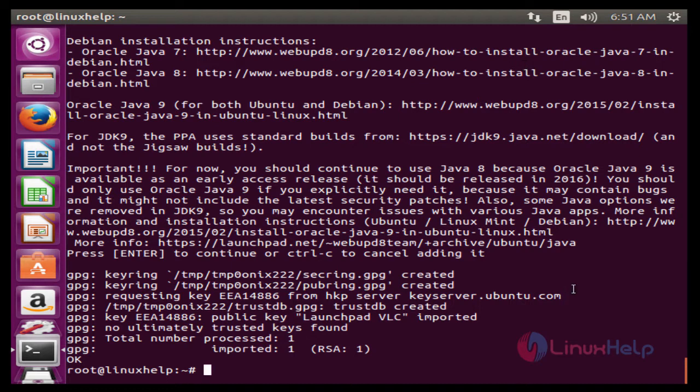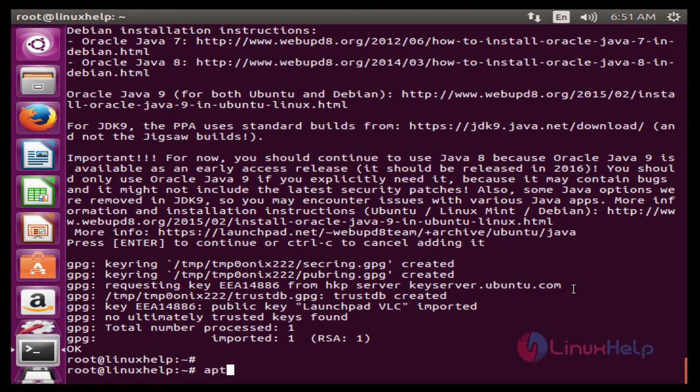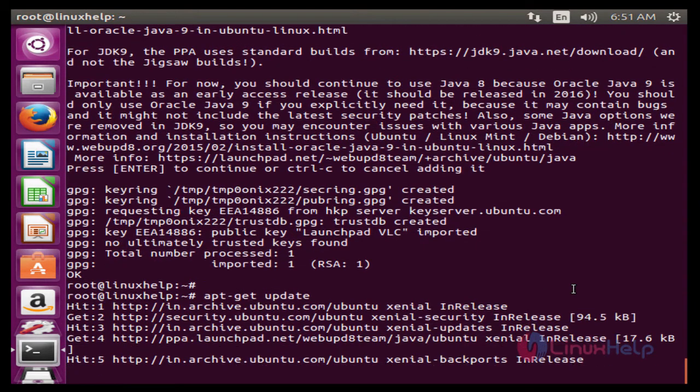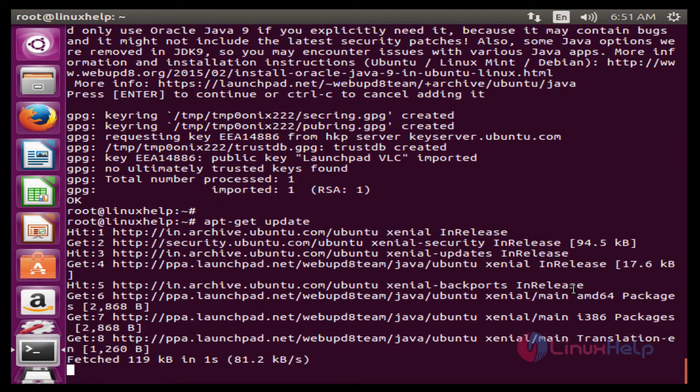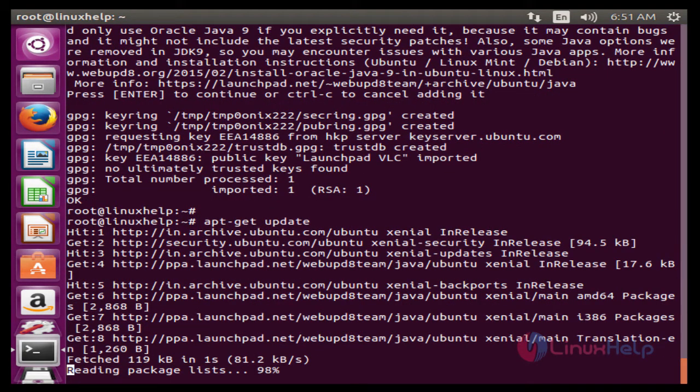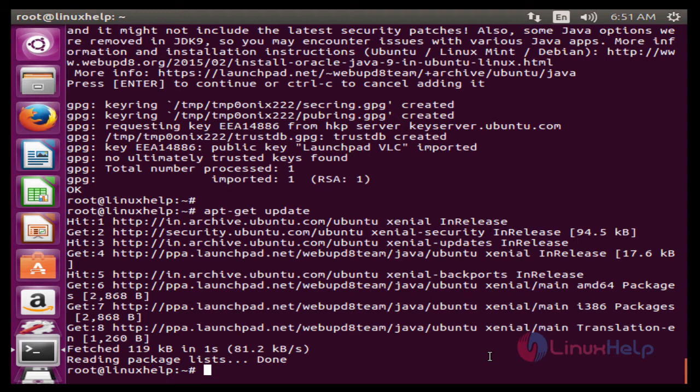The next command is to update. The command is apt-get update. Now enter to update. Now the update is completed.